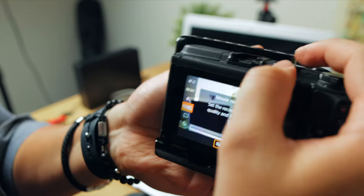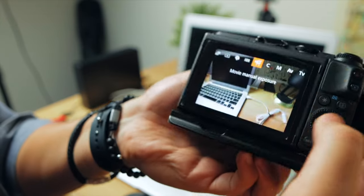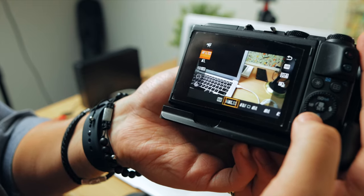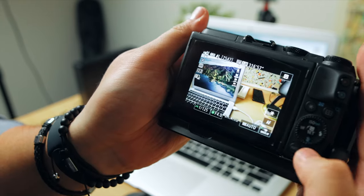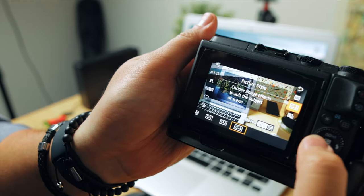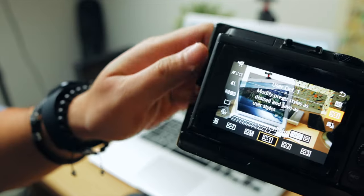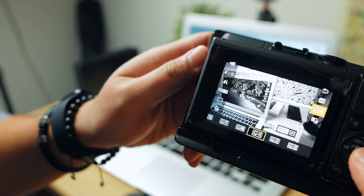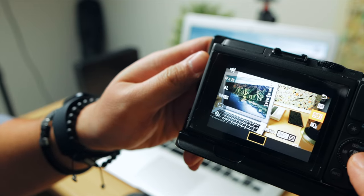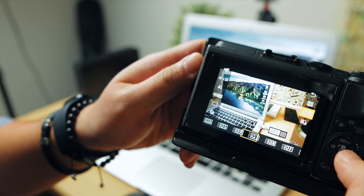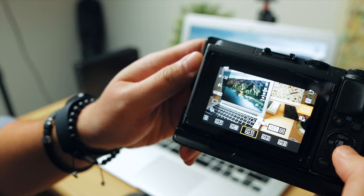With the camera settings reset, let's check — going to video playback, movie mode. As you can see, the picture styles are back to user-defined one, two, and three, along with auto, standard, portrait, and other default picture styles.